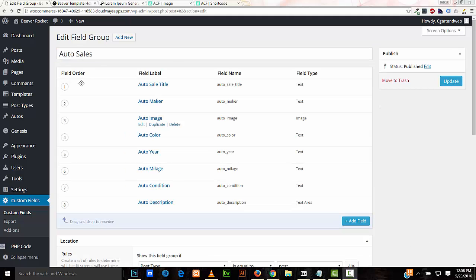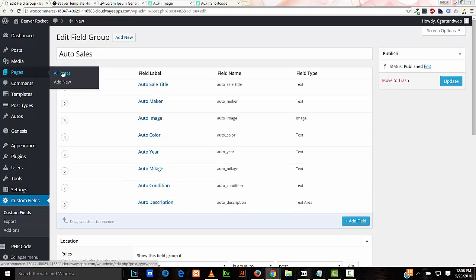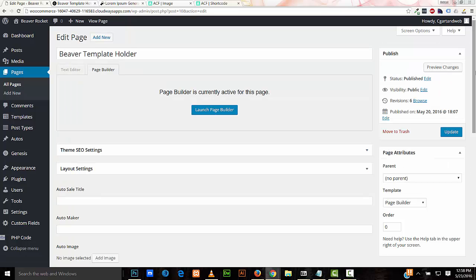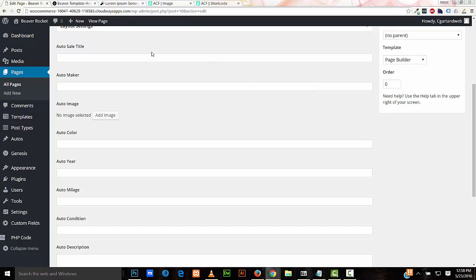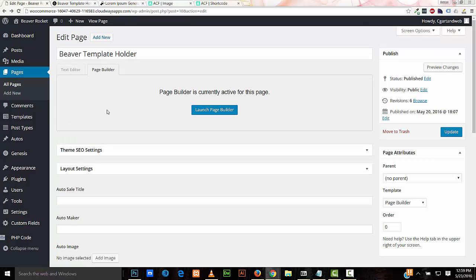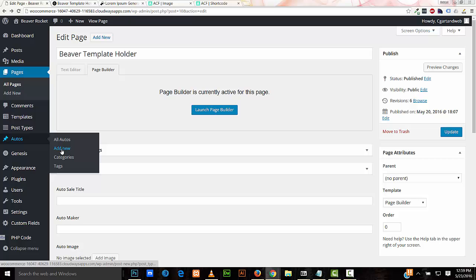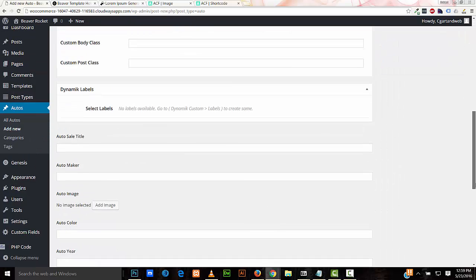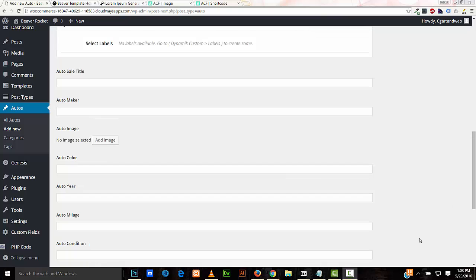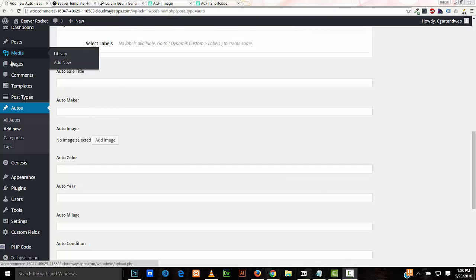If you go to our Template Holder page, you'll see our custom fields available: Auto Sale Title, Auto Maker, Auto Image, Auto Color, Auto Year, Auto Mileage, Auto Condition, and Auto Description. And if we create one of our custom post type auto pages, they're available there as well. So back to our template holder page.